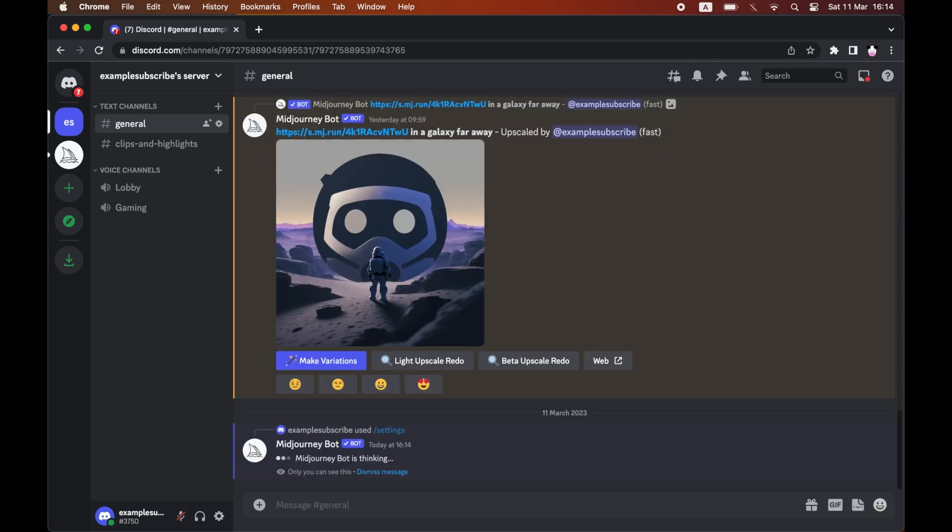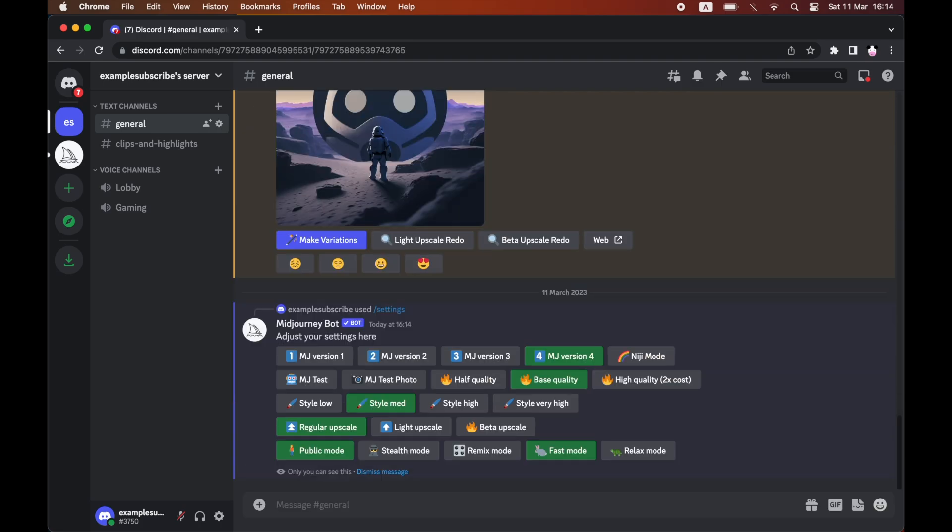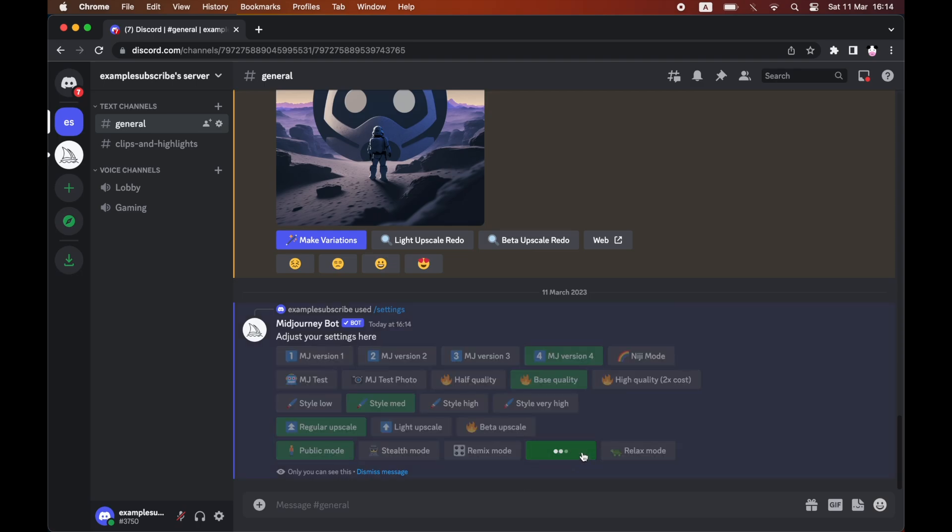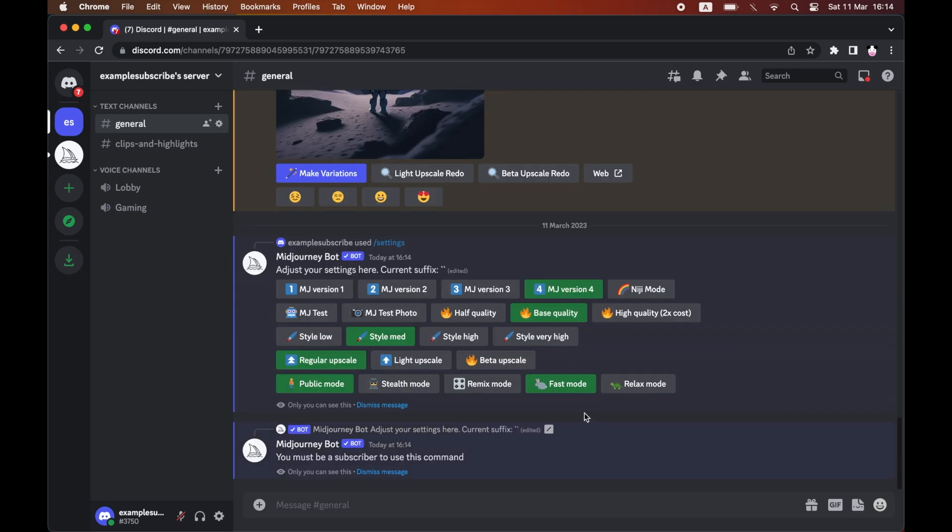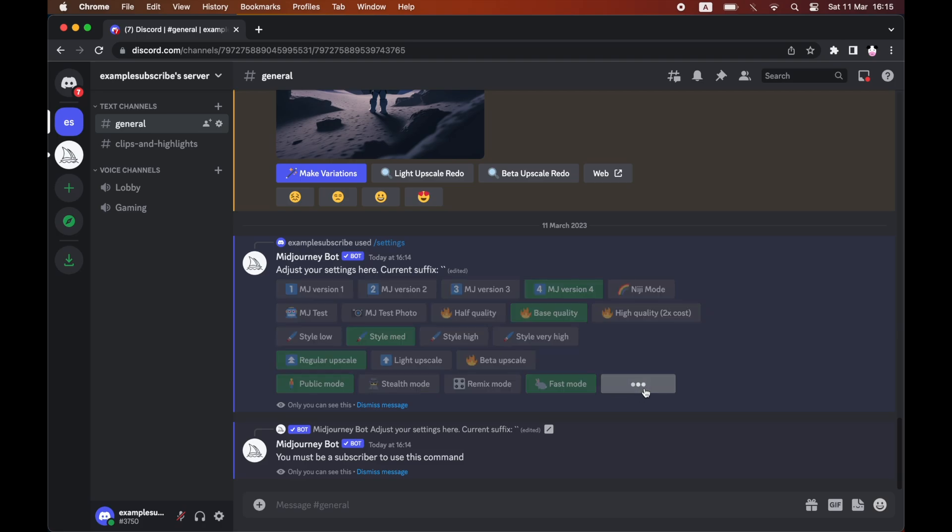Enter that into the chat and you'll see the settings menu pop up here. You can click on fast mode if it's green to turn that off, and you can also click on relax mode as I've done there.